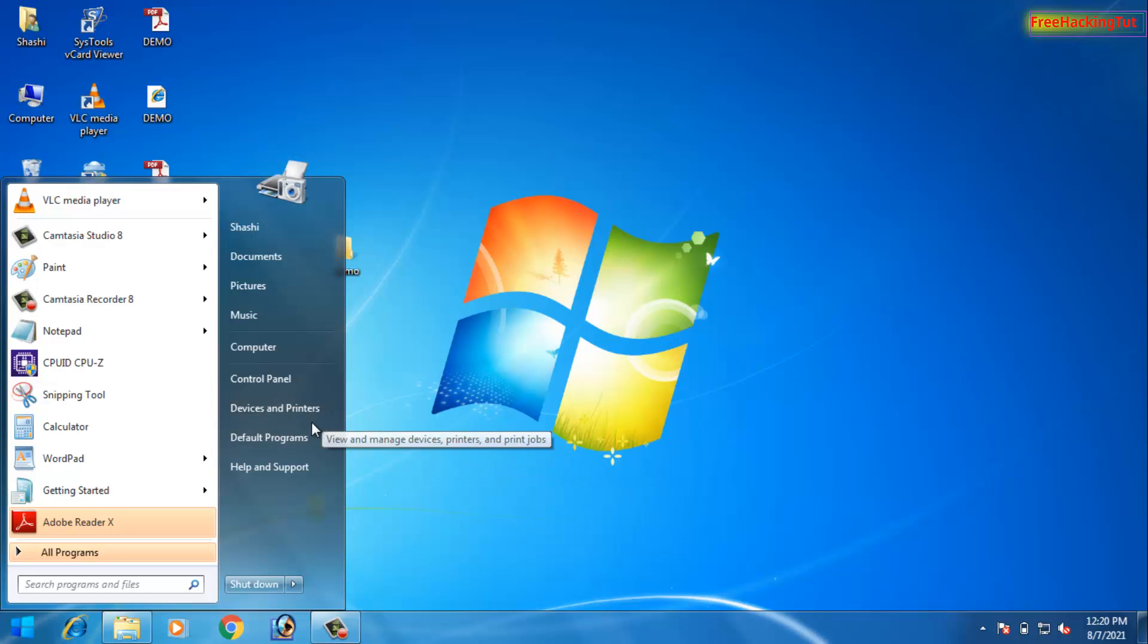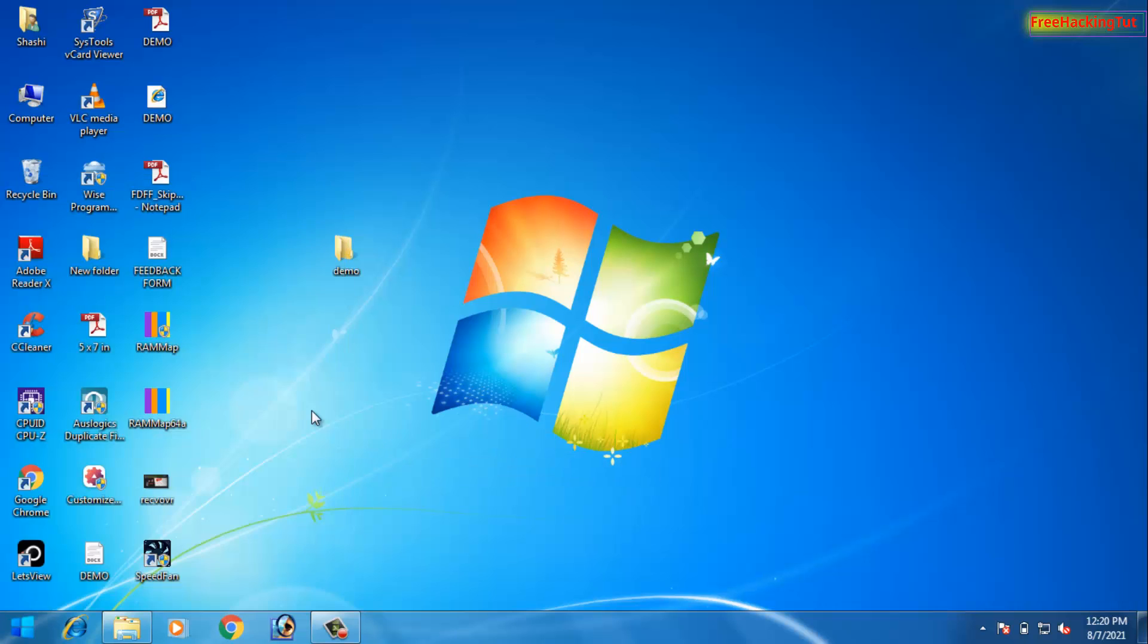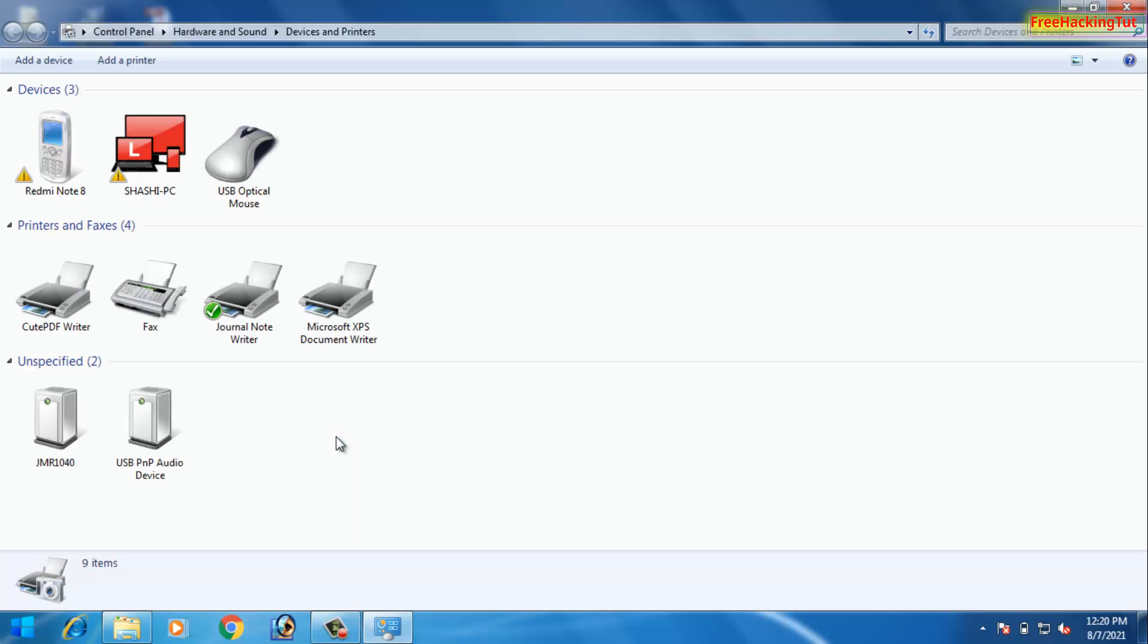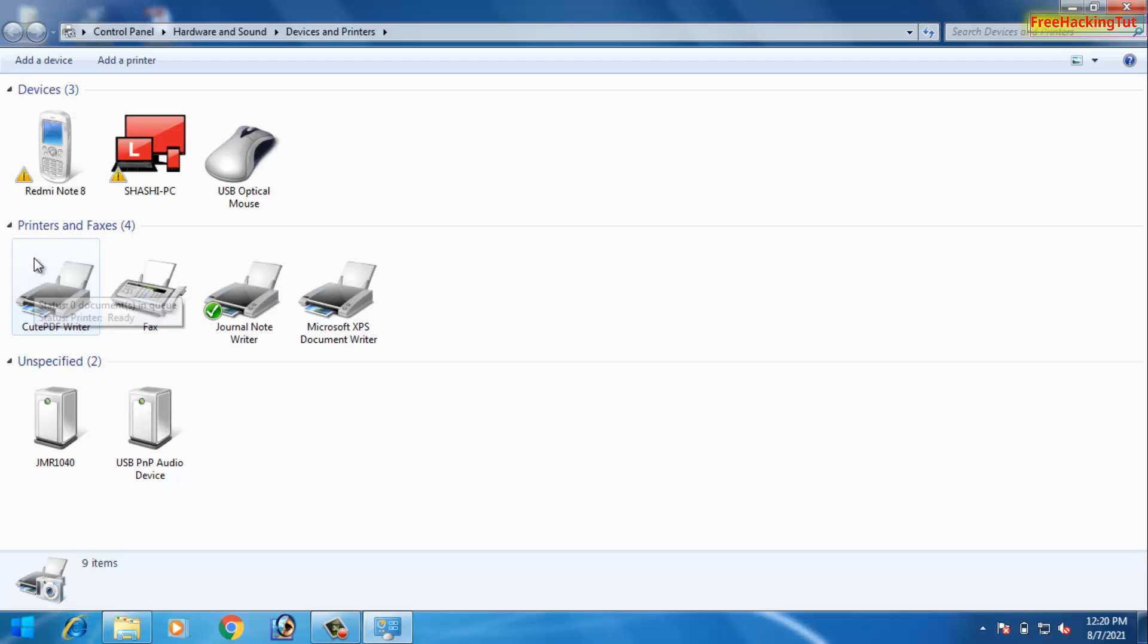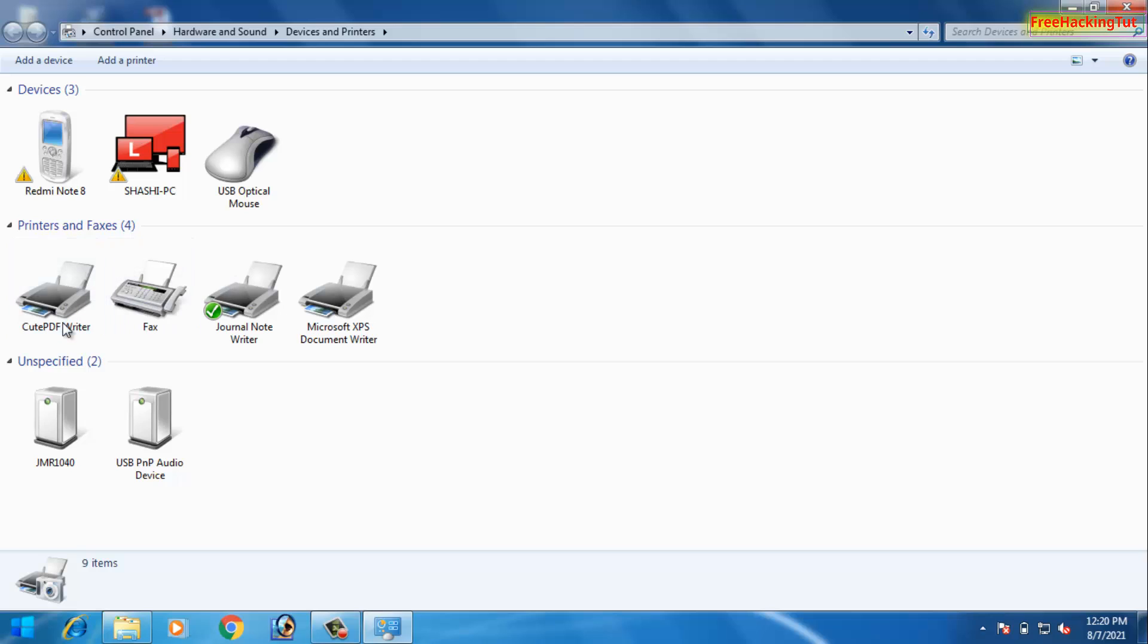On the Devices and Printers, you will see a printer icon in the device and printer list, that is CutePDF writer in the Printers and Faxes. You will see this type of icon in your printer list in your Windows when installation is done.